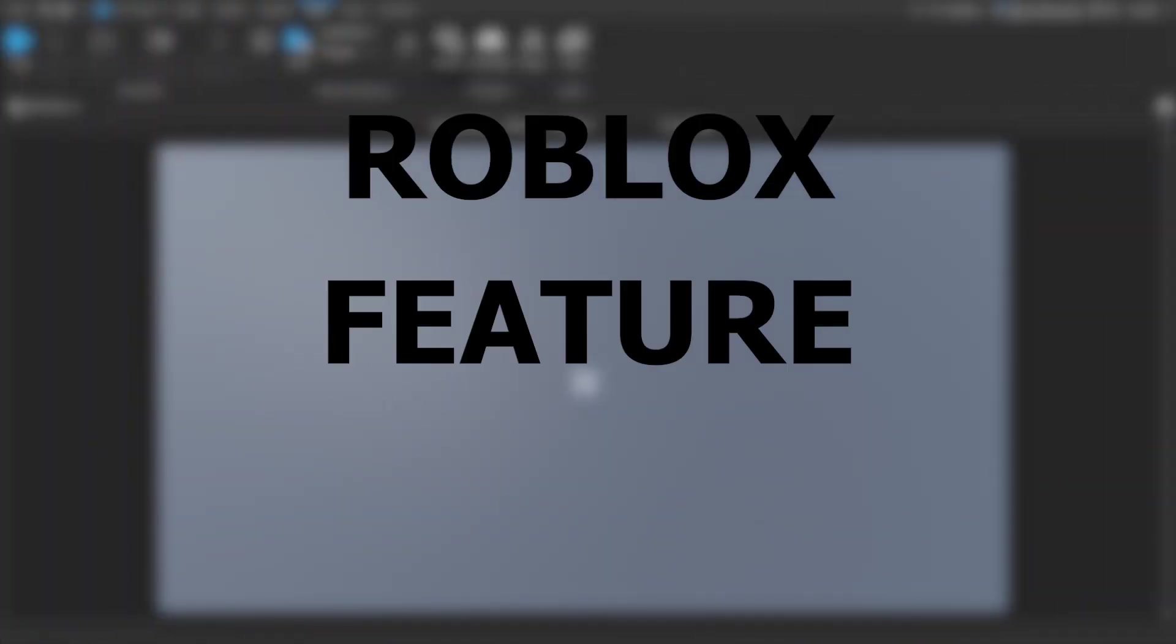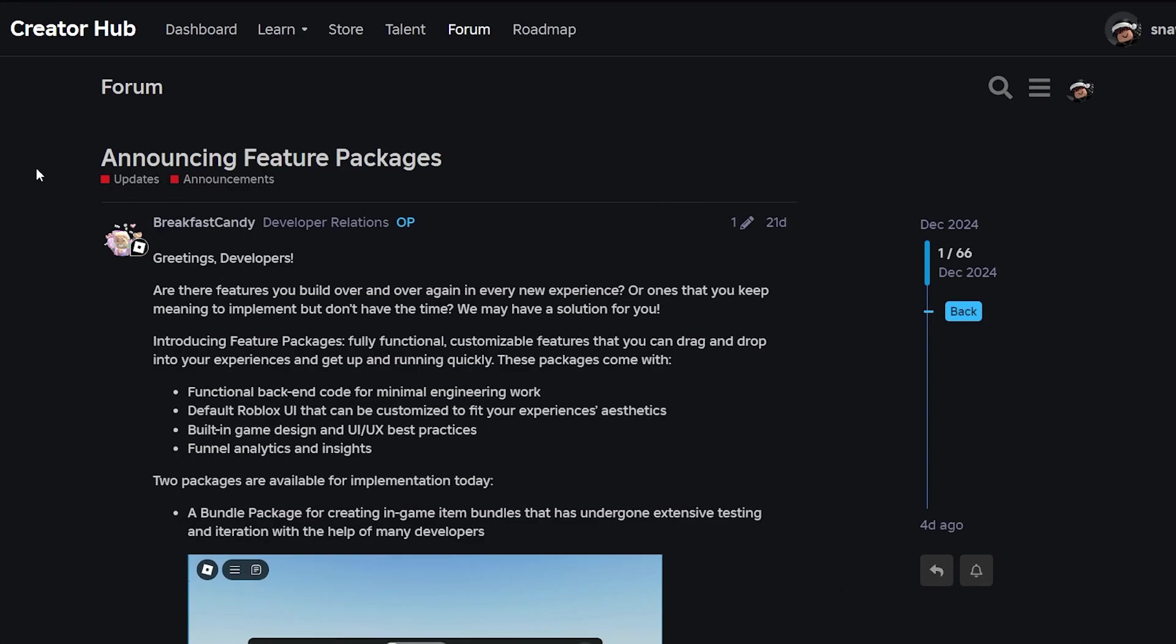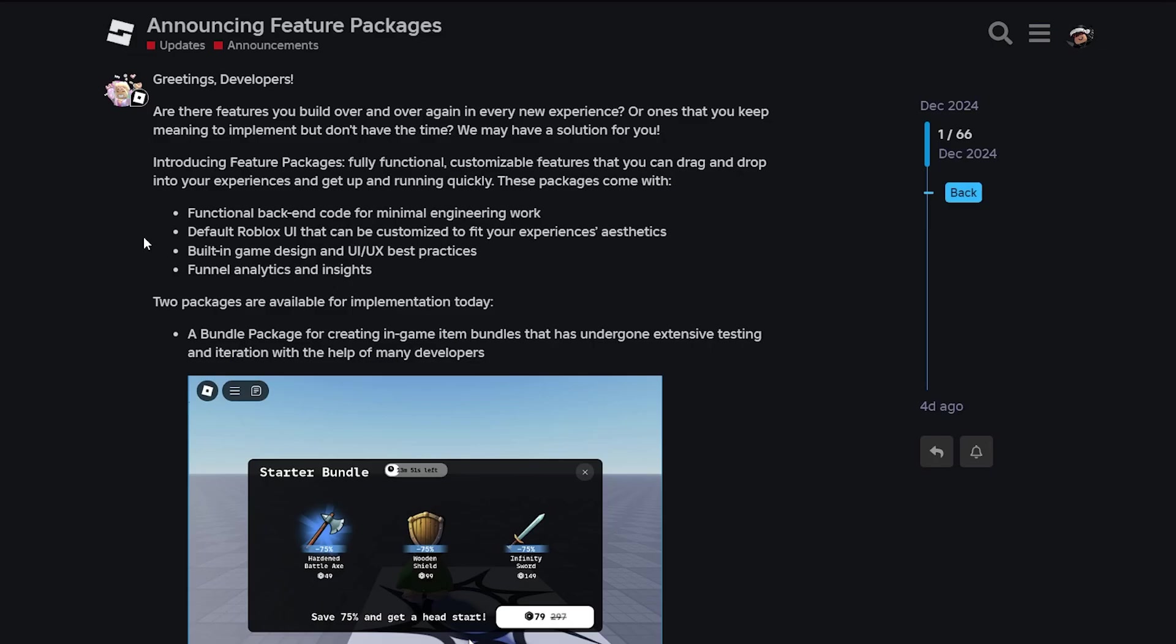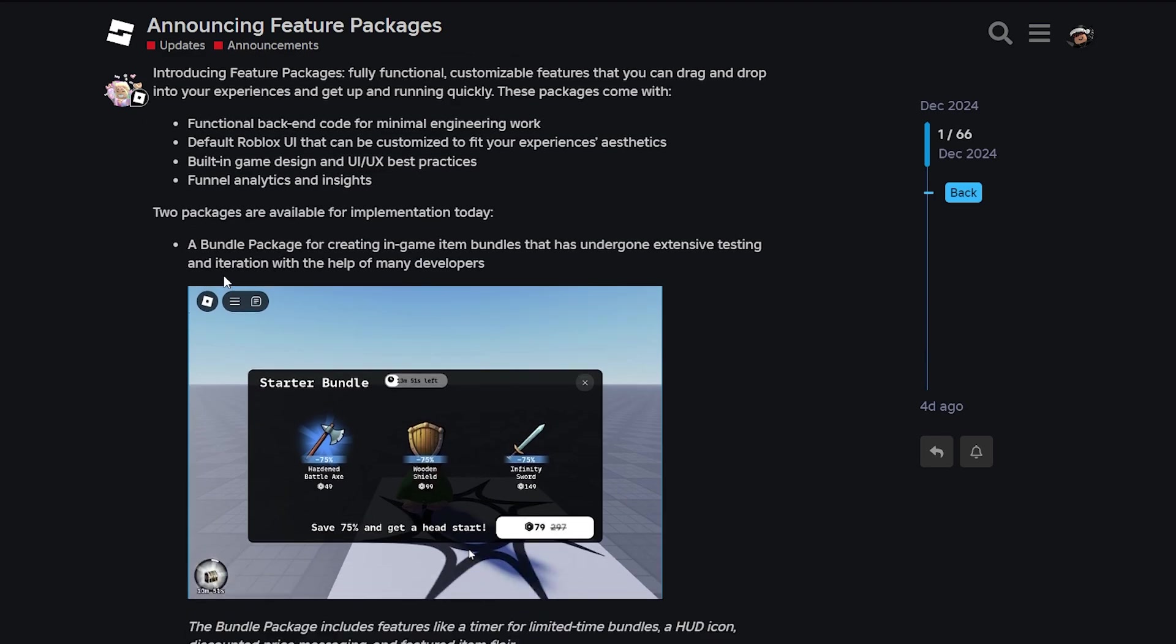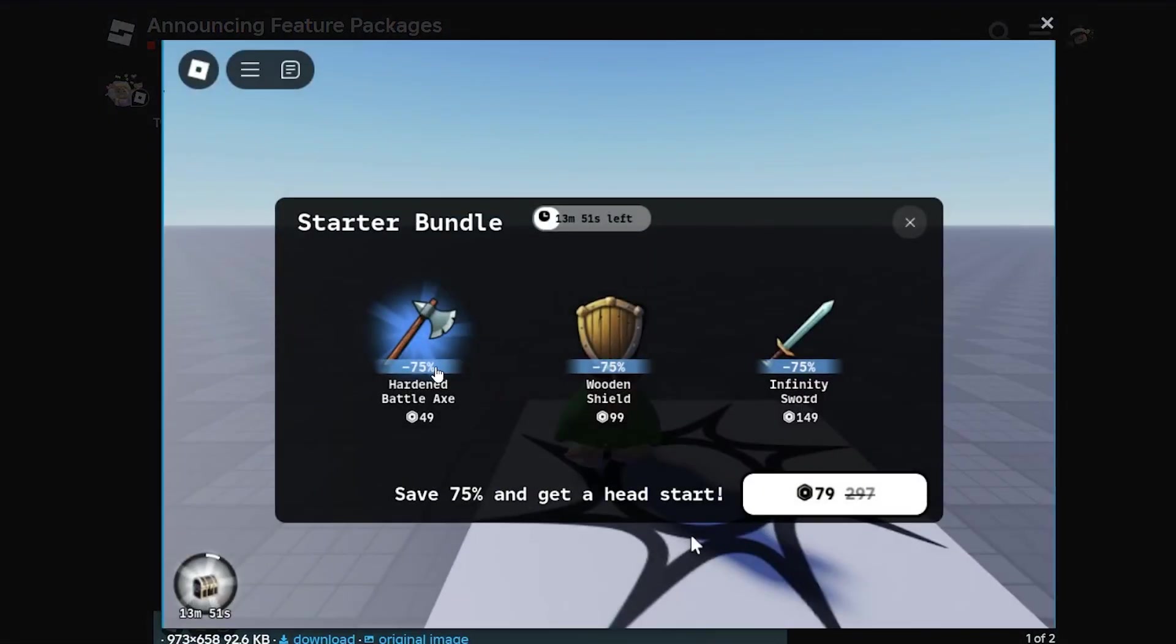If you go to the dev forum post that's in the description below, it says announcing feature packages. They have functional backend code for minimum engineering work, default Roblox UI, and you can customize it how you want to.